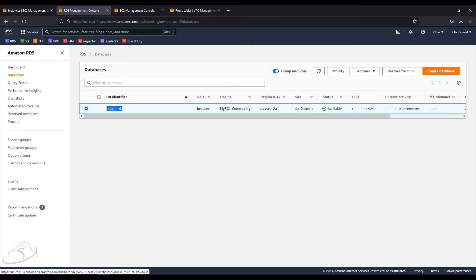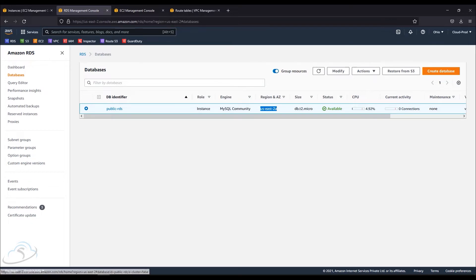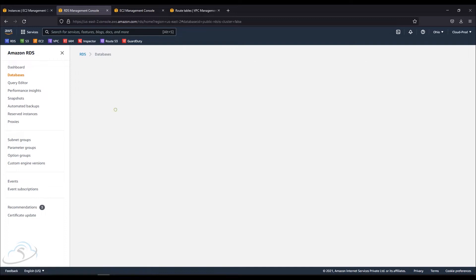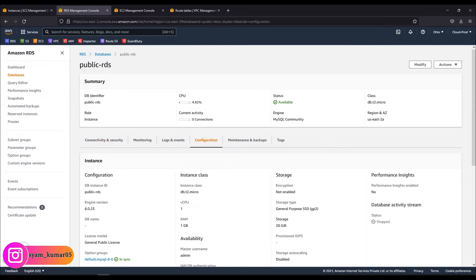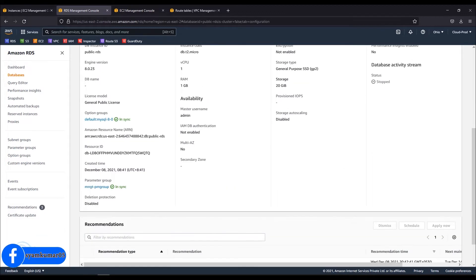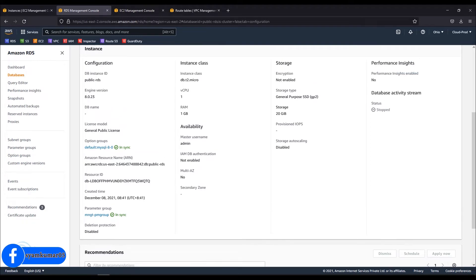I've already created a public RDS Instance and it's in available status. Let's connect to it and check the details. We have already created a password, and in the configuration section, we have the master username and password.